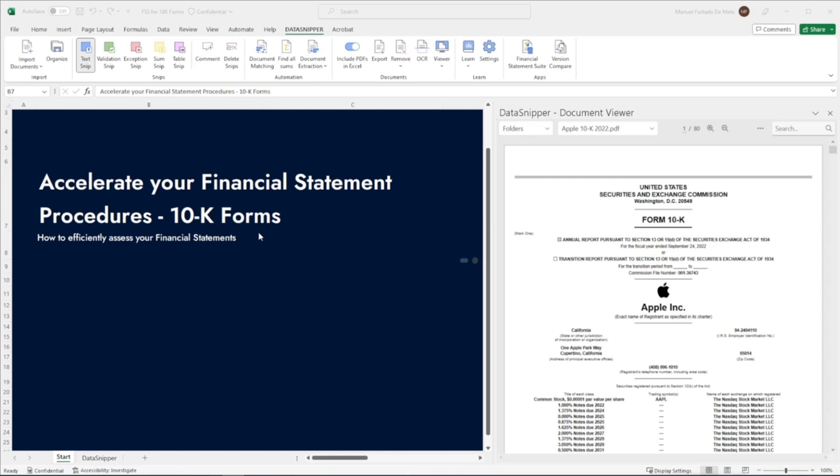Welcome, everyone. In this video, we will show you how to perform financial statement procedures on 10K forms using the Financial Statement Suite.